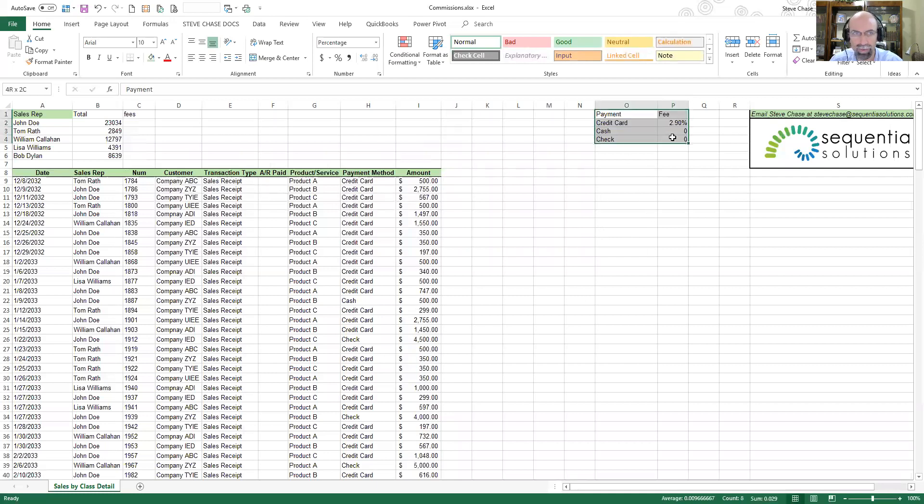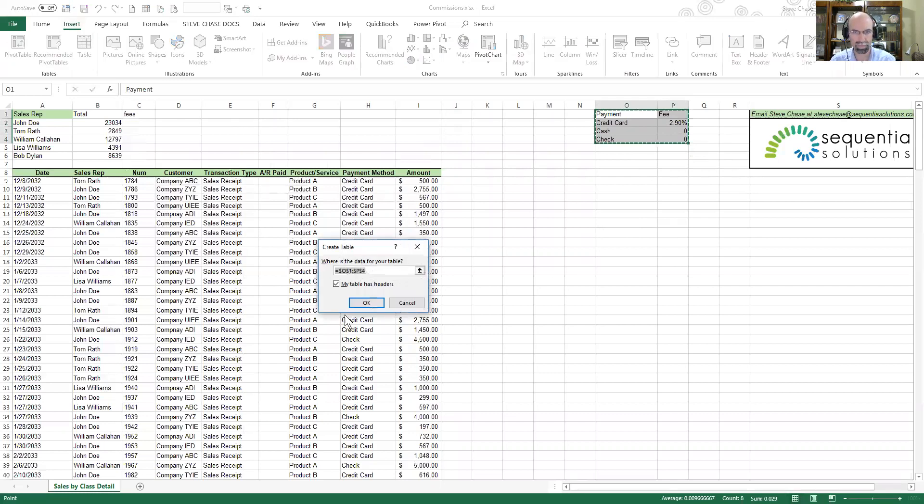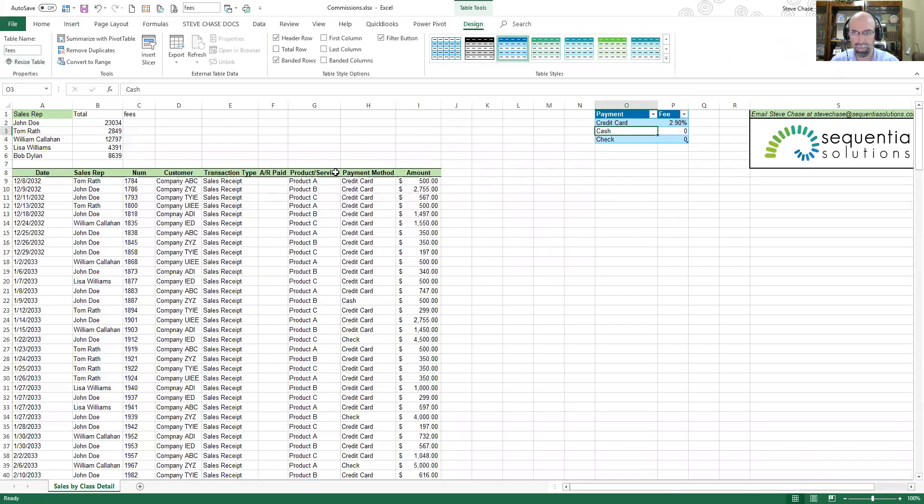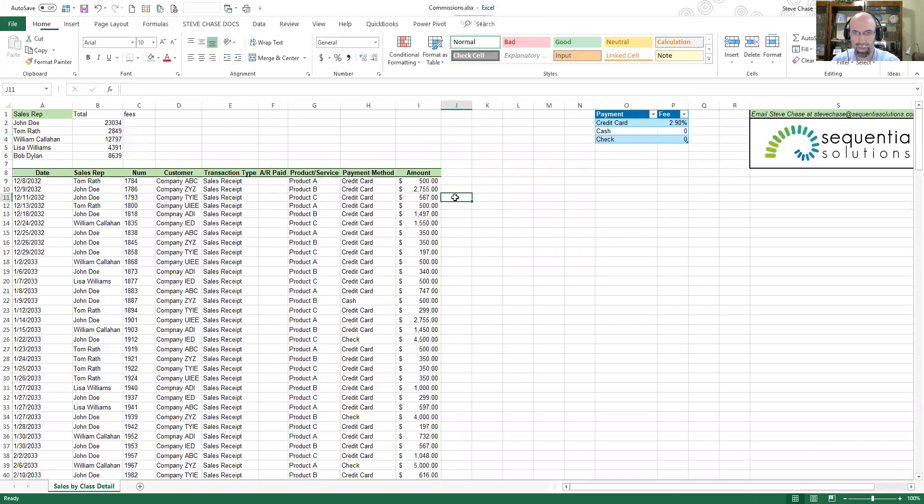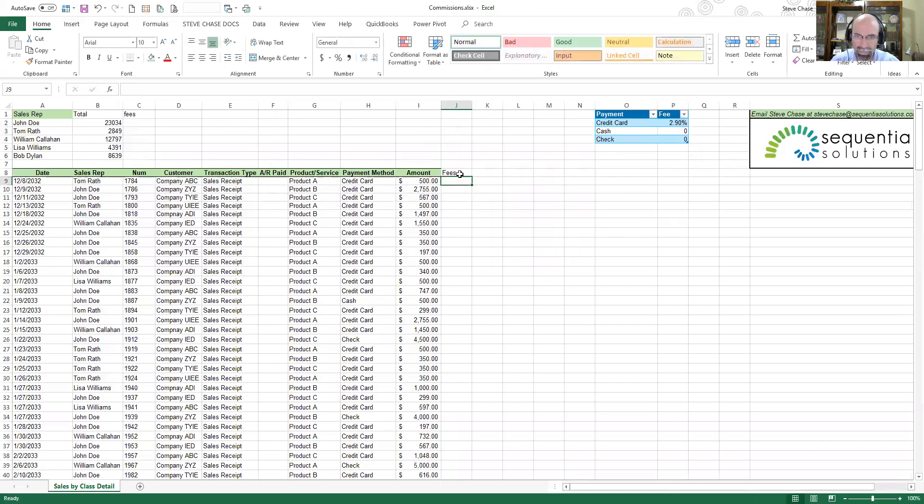Let's take a look at creating a quick little VLOOKUP. First I'm going to select this group, go to Insert and make it a table. I'm going to name my table 'fees'.